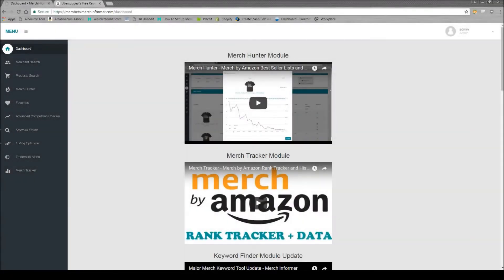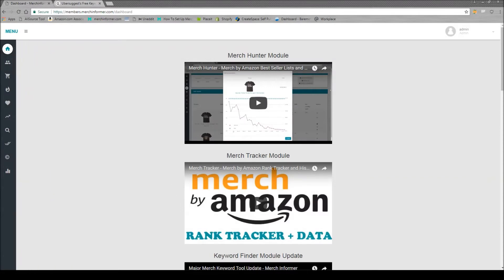Hello everyone, Neil from Merch Informer here. Today I want to go over a way where you can find very easy niches or even sayings that are not on Merch by Amazon.